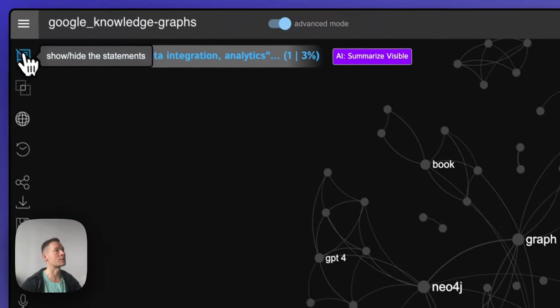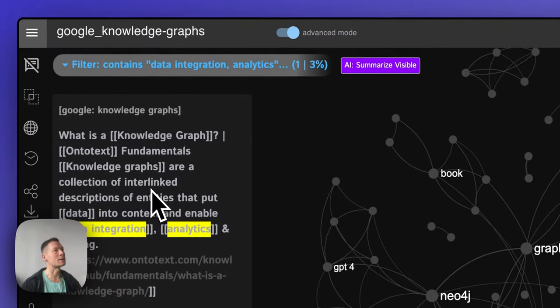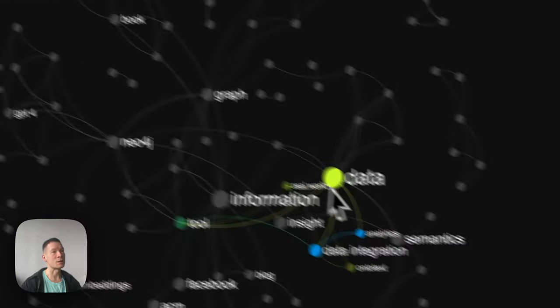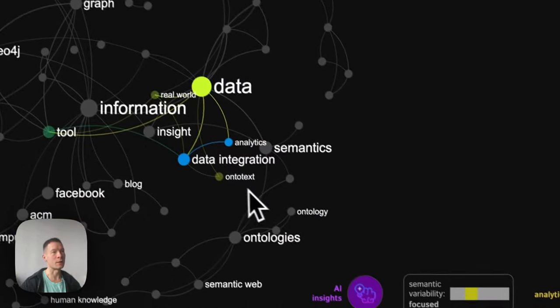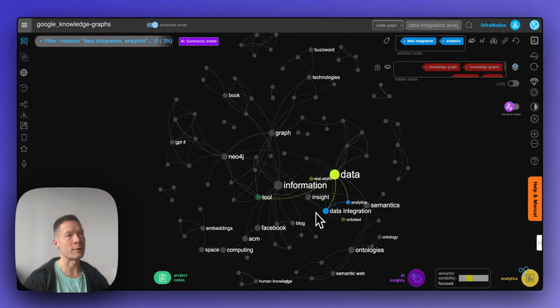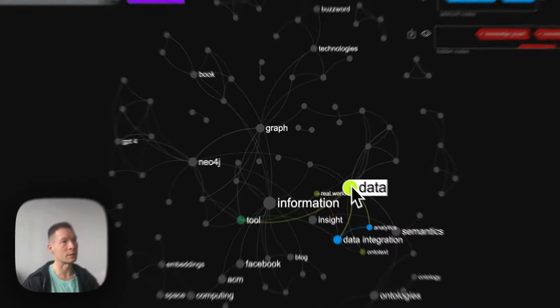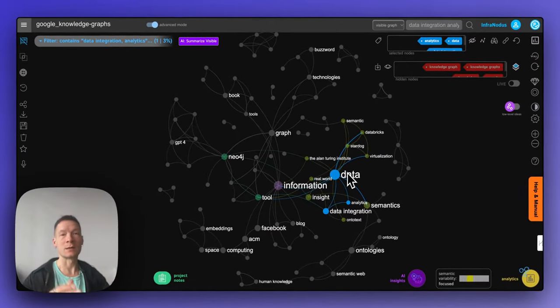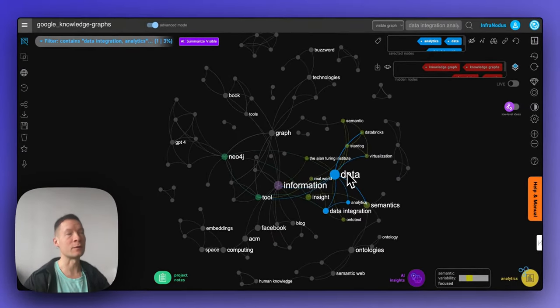Here I click on those two and I can see in which context — in this case it's a search result — they were mentioned together. So I can learn more about the relationship. I can also click on several items at the same time and learn about the relationship as well. Keep watching if you want to learn how it works.